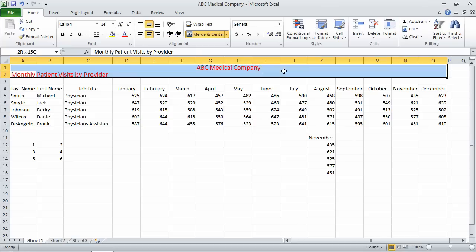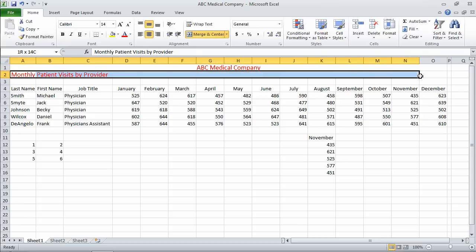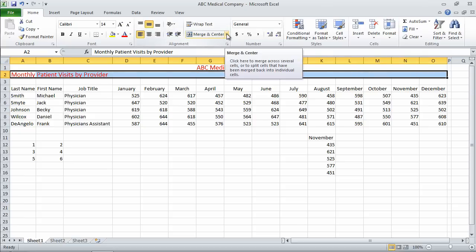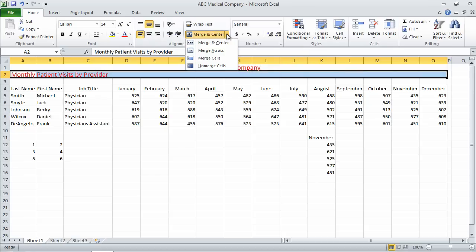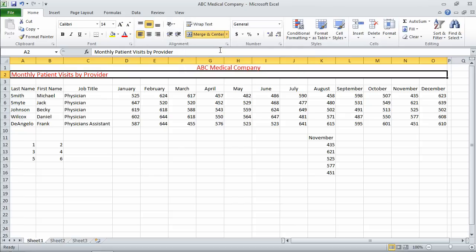Let's take a look at another option here. Let's say I want to merge, but I don't want to center the cells. The down arrow tells me there's more, so I'm going to choose that. And in this case, I'm going to merge across. It's going to keep the formatting of the left align and merge across.